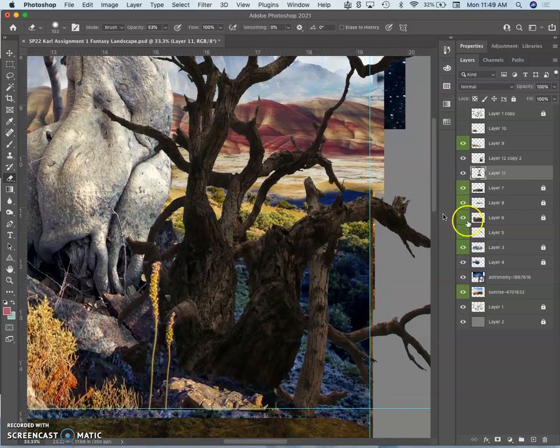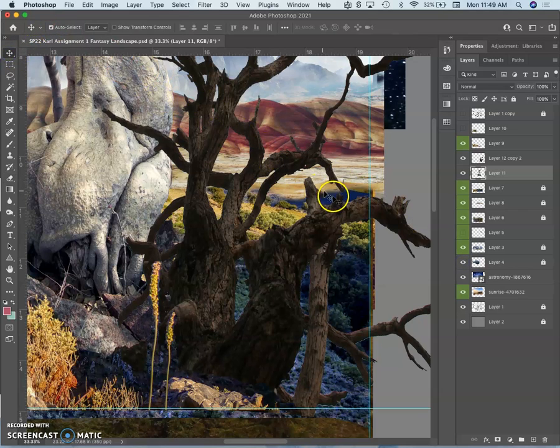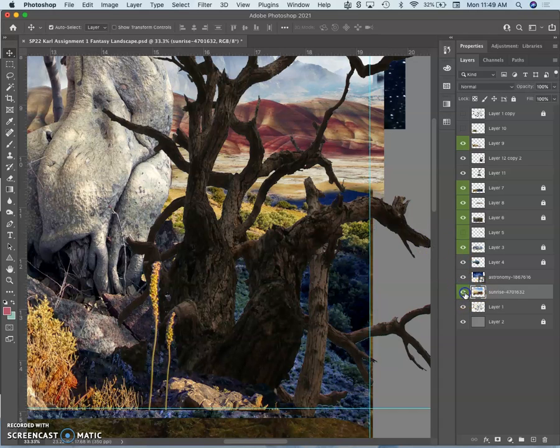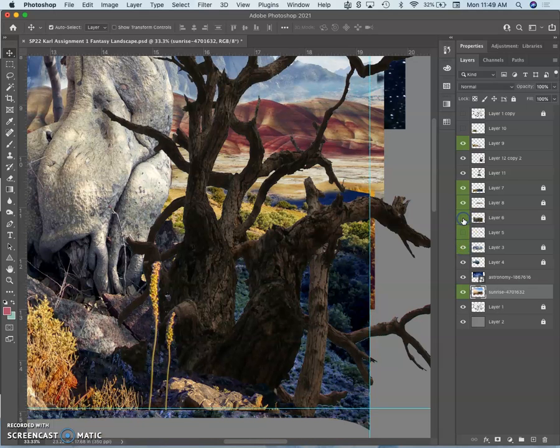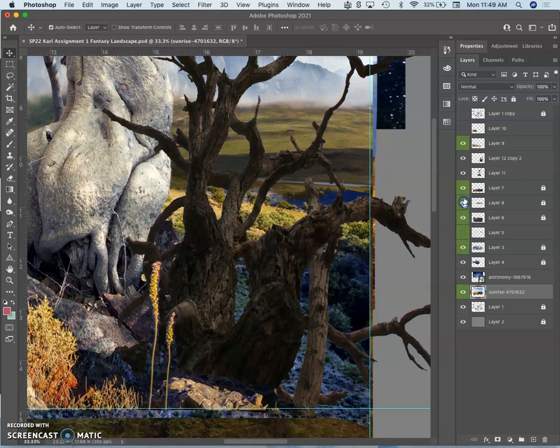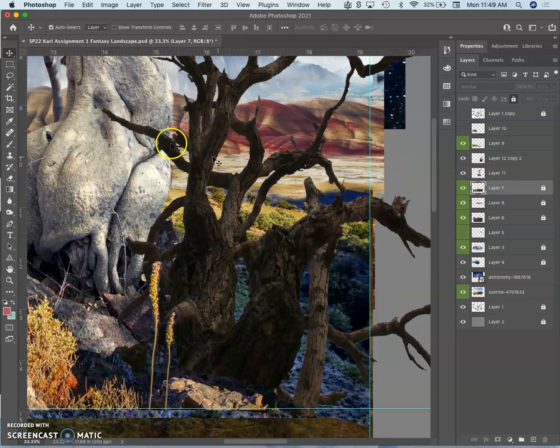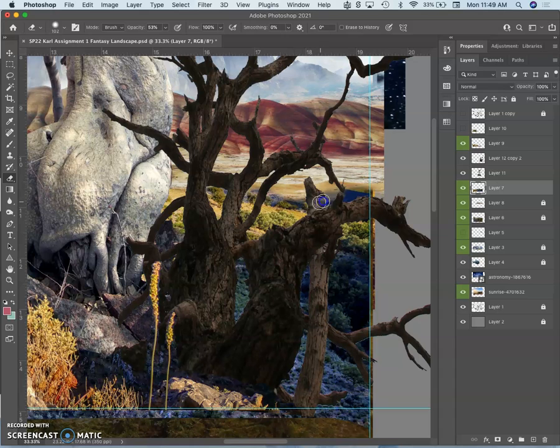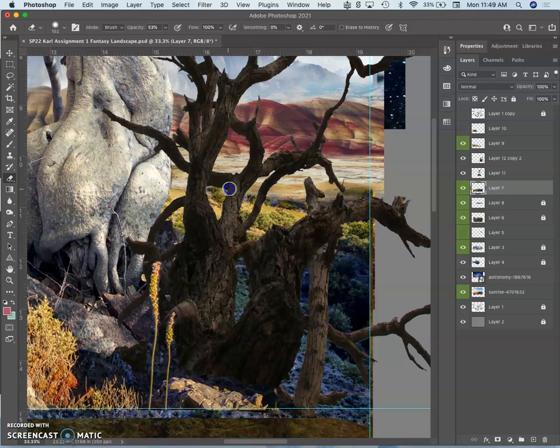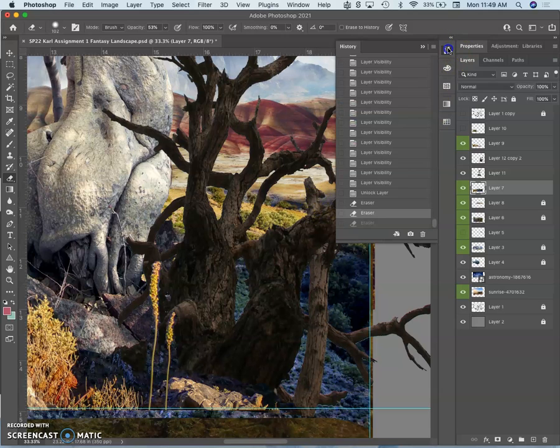I got this weird blue back here. I'm not sure what that's from. So I can use my auto select layer. Click on it. Oh, it goes all the way back to... oh, no, not that. Click through. There it is. So I can get rid of that blue. Help it transition. Yeah, I think that helps.